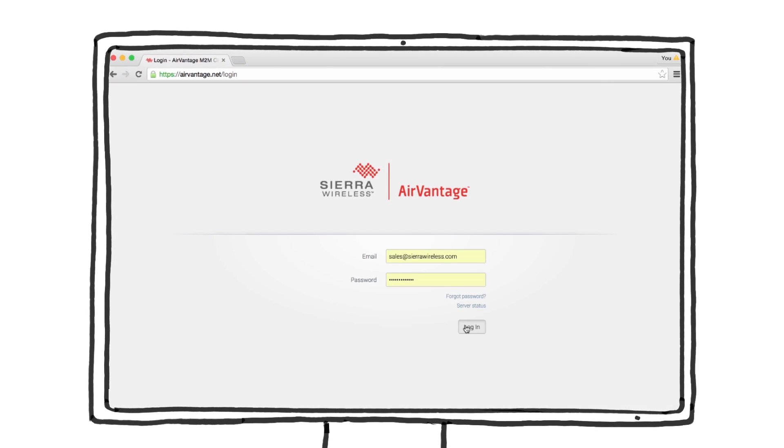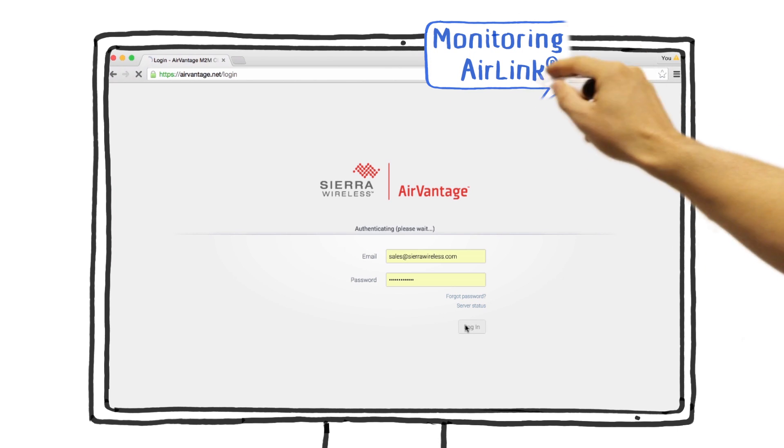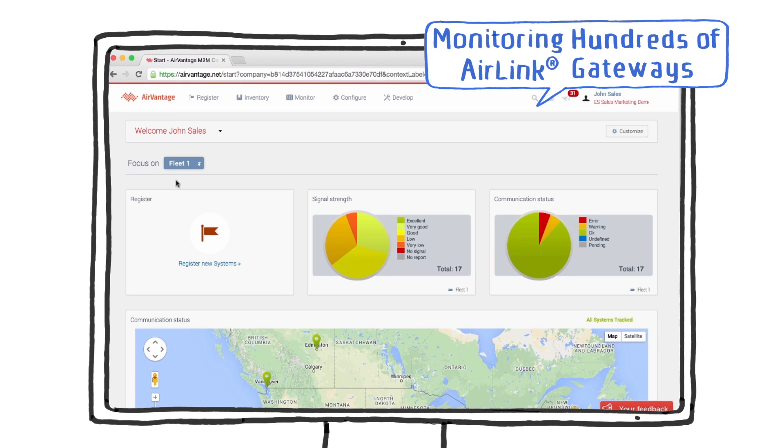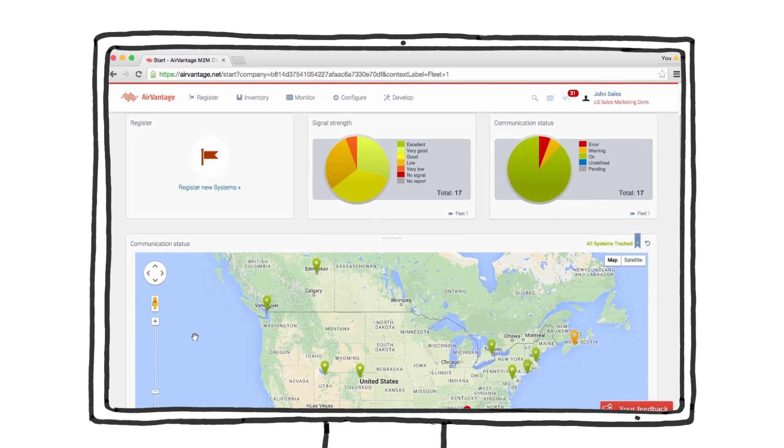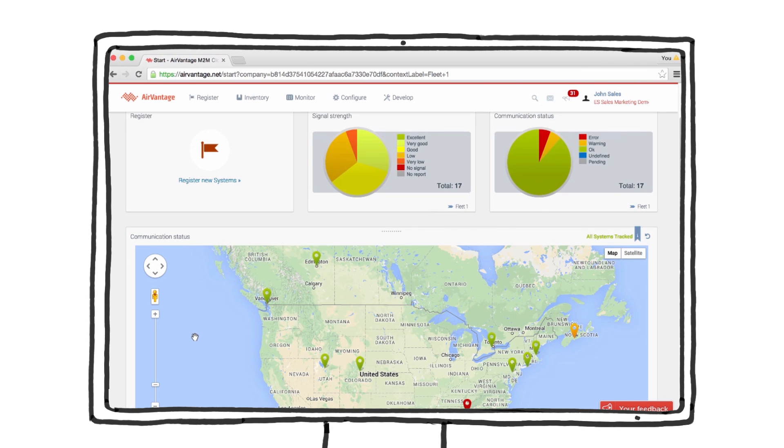Let's start by looking at the interactive dashboard and map, showing the status of all of my gateways. Most of the gateways are communicating well, but one has very low signal strength.